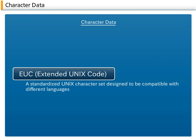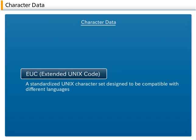EUC, Extended Unix Code, is a standardized Unix character set designed to be compatible with different languages throughout the world.